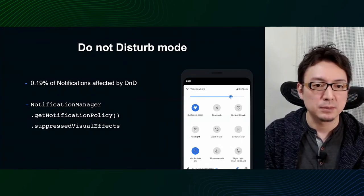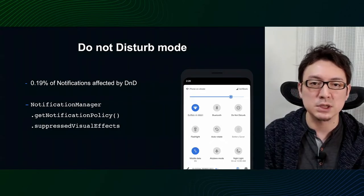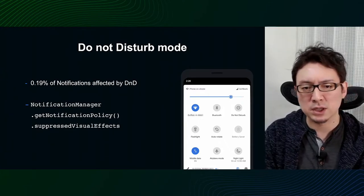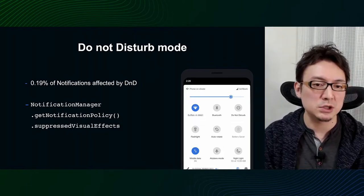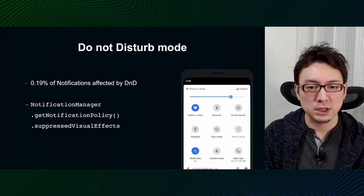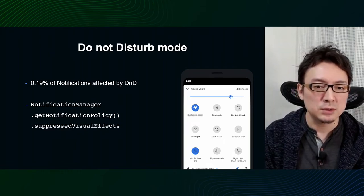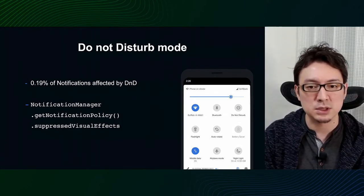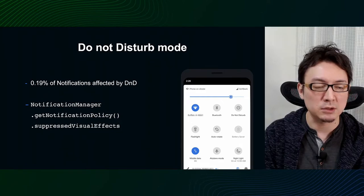I also looked into Do Not Disturb mode. This is like a focused mode — if it is set to ON, notifications are suppressed and not displayed until it is set to OFF. If you set it accidentally, the user feels the notification is delayed. However, in our case, only 0.19% of all notifications were affected. It is possible that users intentionally set this during their sleep time, so we believe the percentage is not that problematic. Do Not Disturb mode can be set in various ways, and since the setting values are included as bit flags in the suppressed visual effects, you can check whether the settings related to notifications are set.